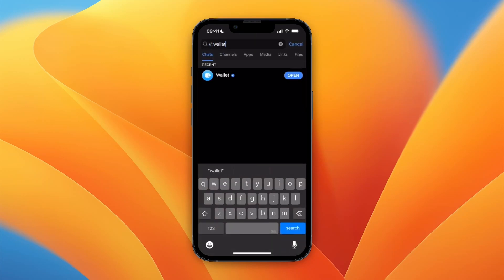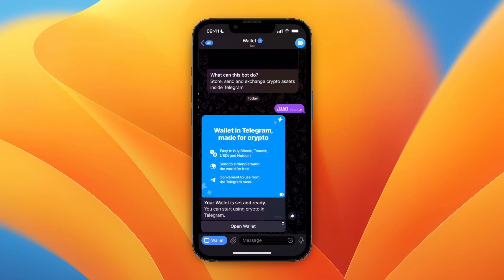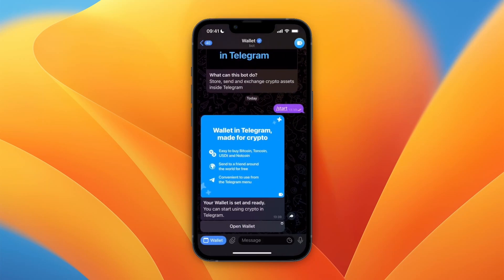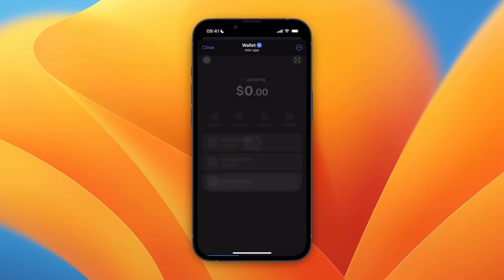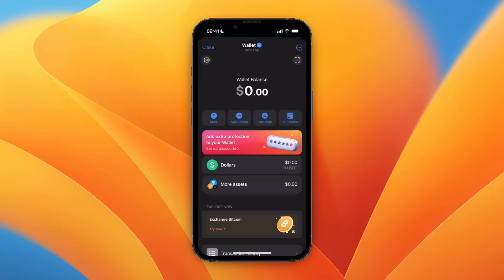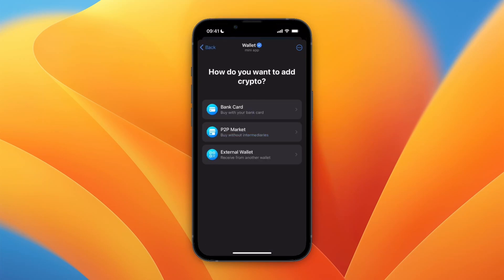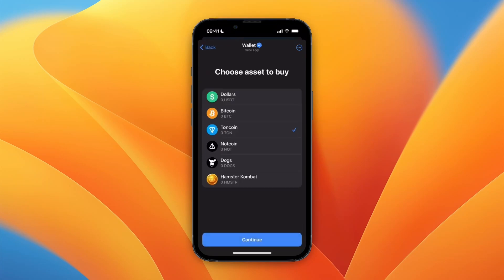After you open your actual wallet and get to this section right here, you can then do pretty much anything such as click 'add crypto' and then choose 'bank card'.